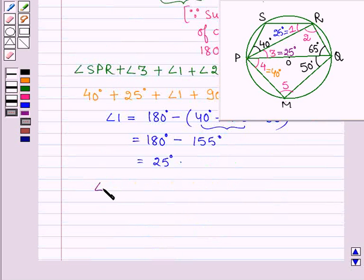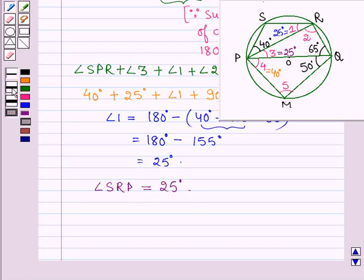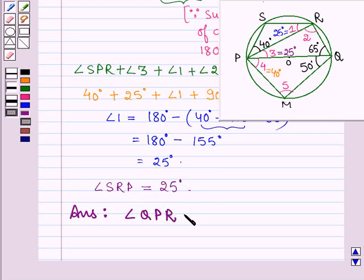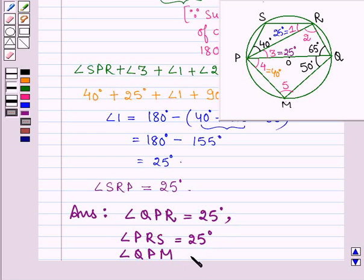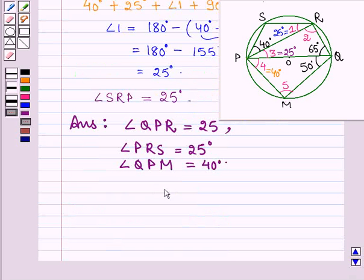Therefore angle SRP is equal to 25 degrees. Hence the answers are: angle QPR is equal to 25 degrees, angle PRS is equal to 25 degrees, and angle QPM is equal to 40 degrees. This completes the session. Hope you have understood it. Bye and take care.